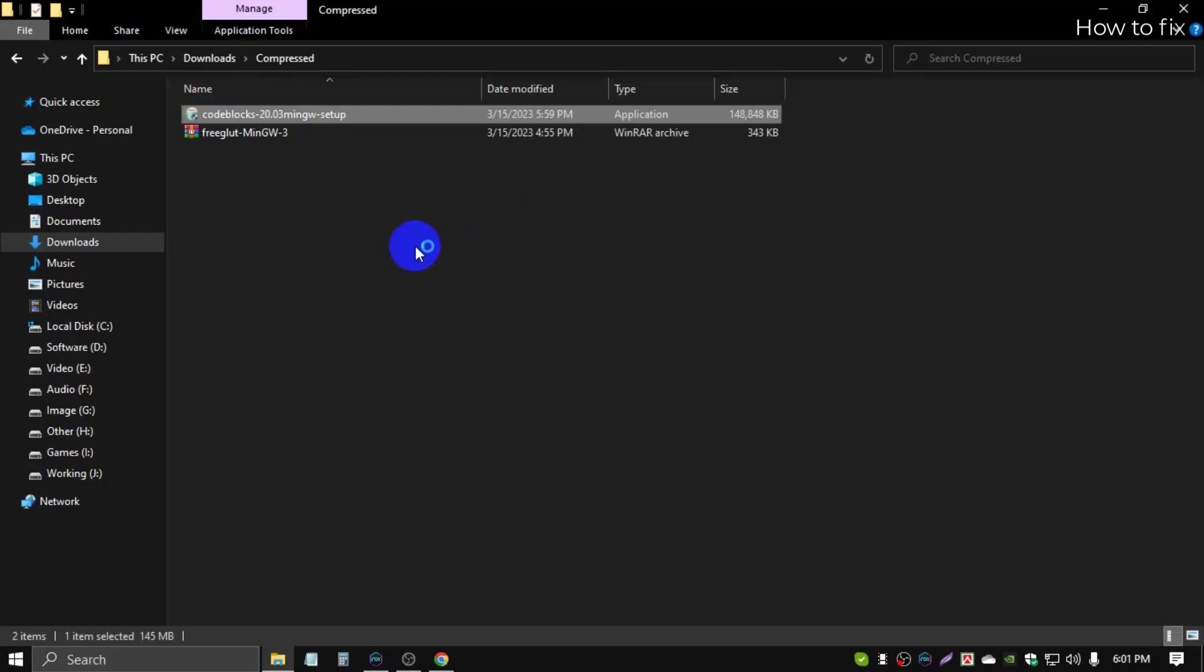It's a very easy step, just go next, next, next. You'll get a pop-up: are you sure you want to allow this app from an unknown publisher? Something like this type, it asks you to verify, then press yes, I want to install, yes, agree.